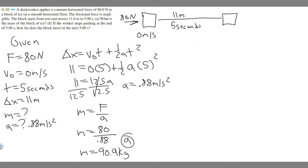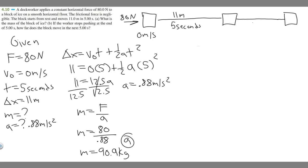Moving on to Part B: if the worker stops pushing at the end of 5 seconds, how far does the block move in the next 5 seconds? The key here is that since no force is being applied, the acceleration is zero — 0 meters per second squared.